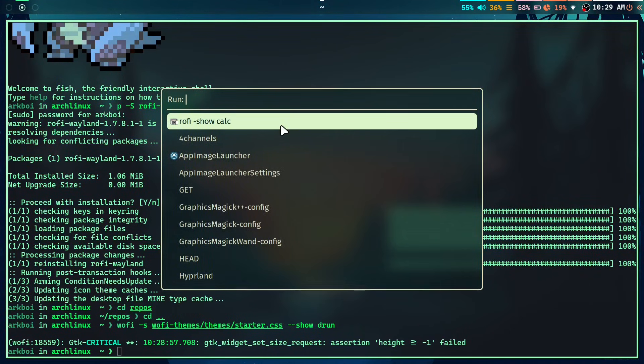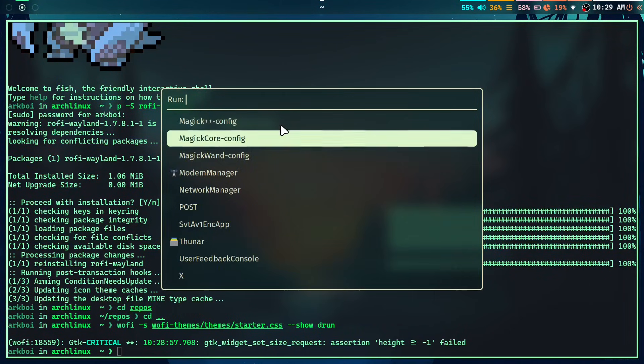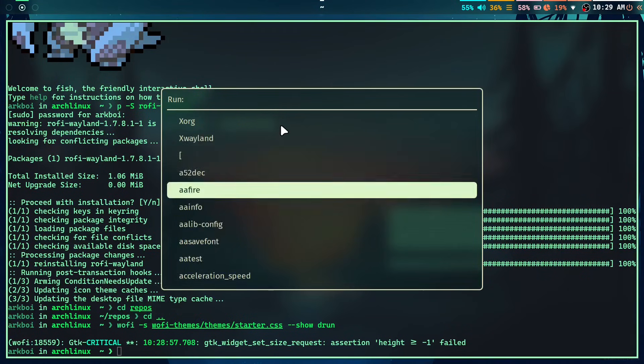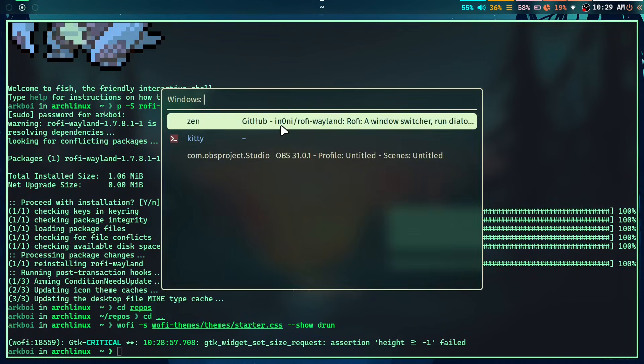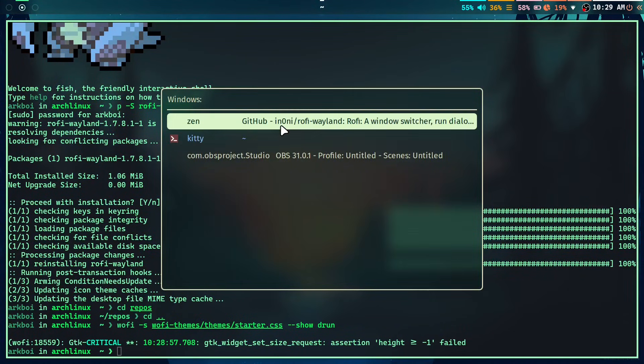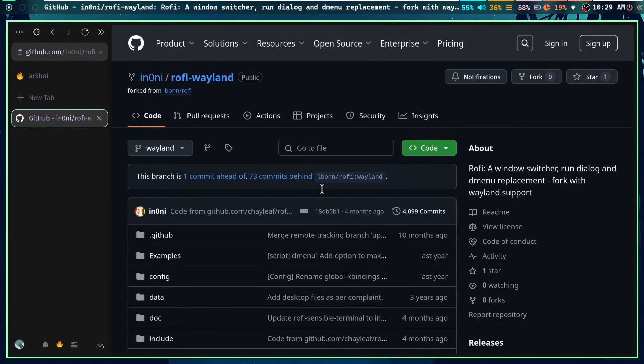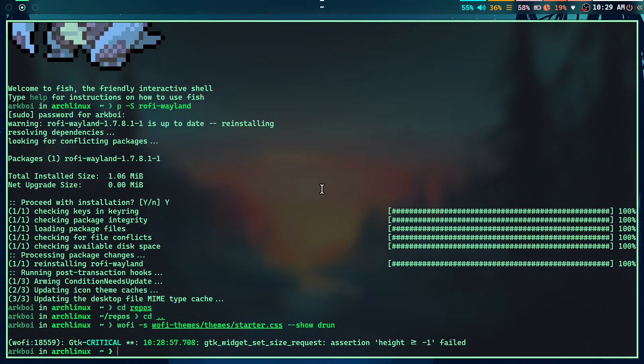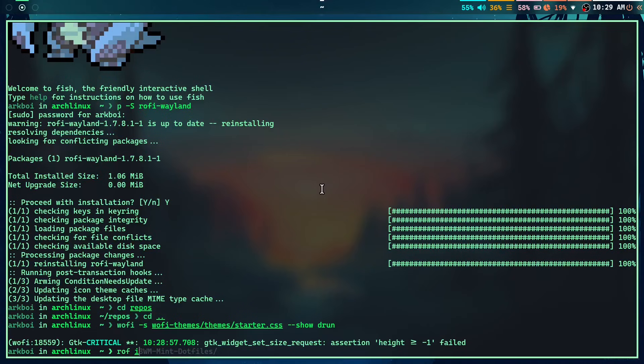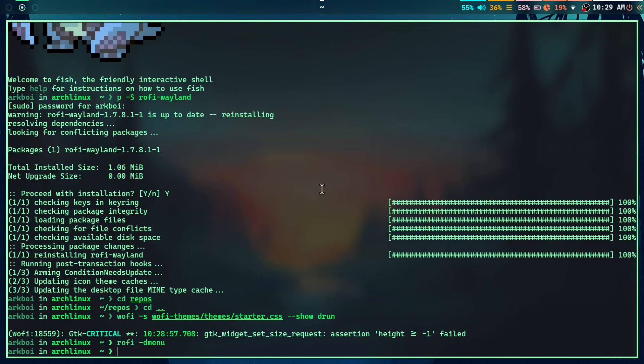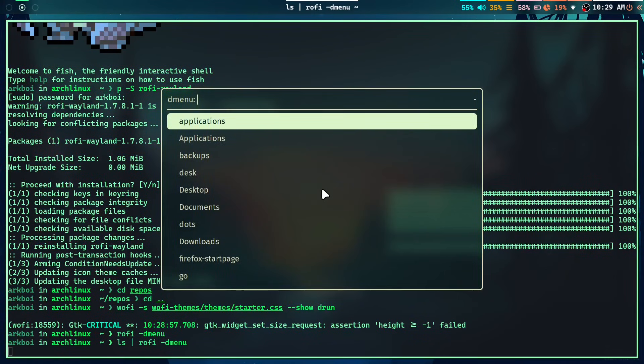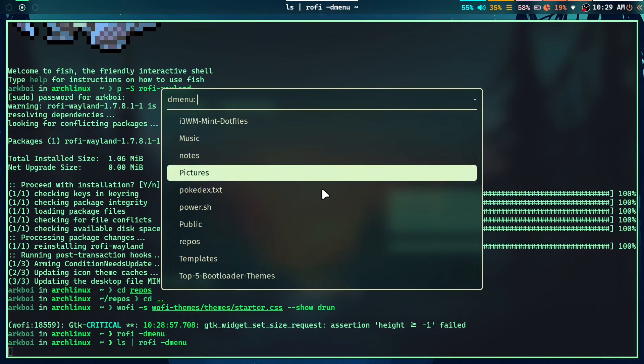And you also have a lot of more features with Rofi. For example, there's a window mode. So you can use it kind of like alt tab menu or Windows tab menu, whatever. And you have a dmenu mode. So if I type Rofi dash dmenu, then it doesn't really show anything. But if I combine it with a command like ls and then do this, then I can use it like a file manager right here.